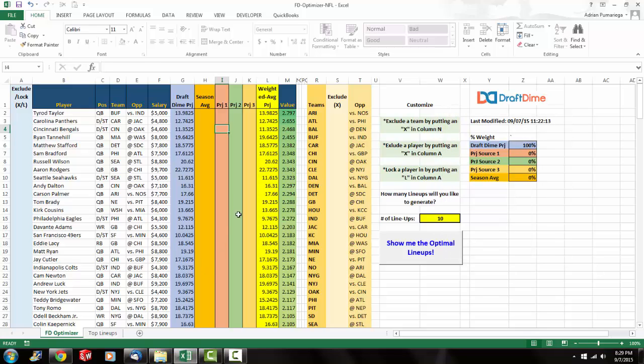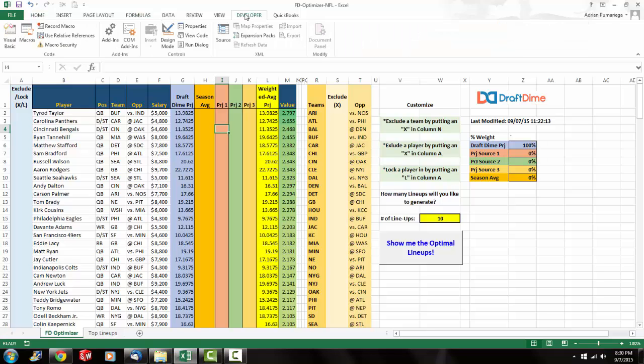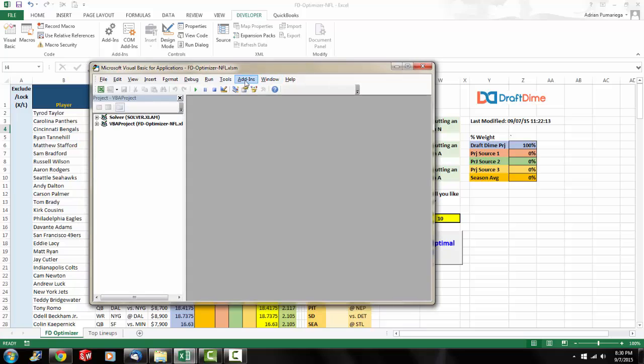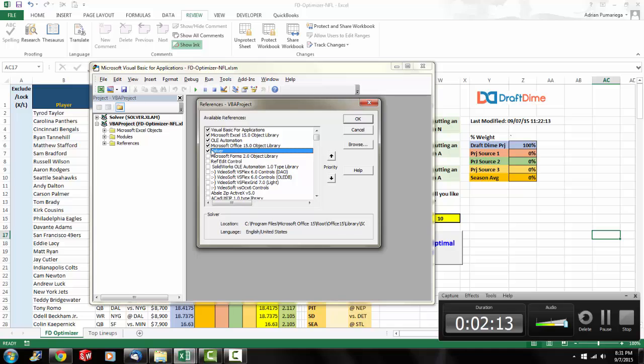So once Solver is checked then you actually have to go into your Visual Basic and you have to reference Solver. In order to do that you go to Developer, Visual Basic or you could just select Alt F11. Then once you're in your Visual Basic Editor you go to Tools, References and then you make sure Solver is checked.